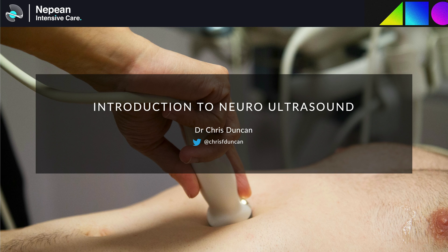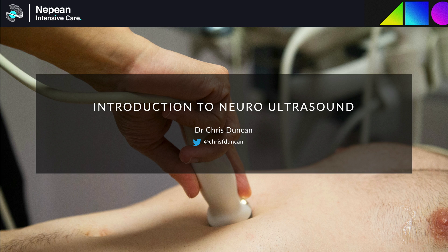We'll aim to cover topics including lung, abdominal biliary, renal trauma, neuro and vascular ultrasound including Vexus. But the first topic we'll be discussing is neuro ultrasound including optic nerve sheath diameter, transcranial Doppler and lumbar puncture, as this is probably the area that people are least familiar with.